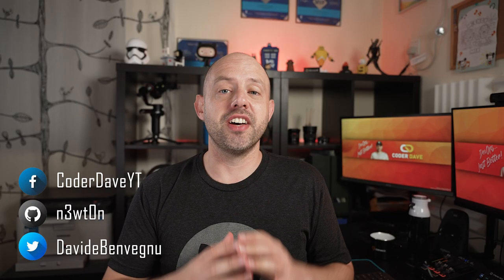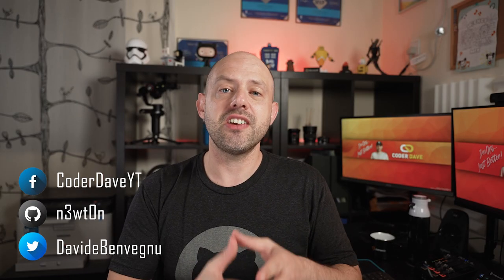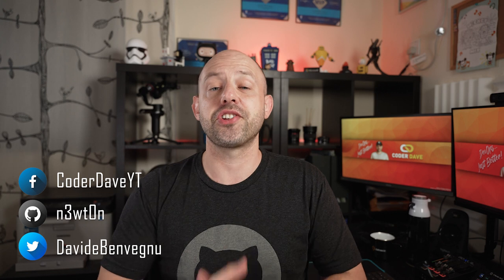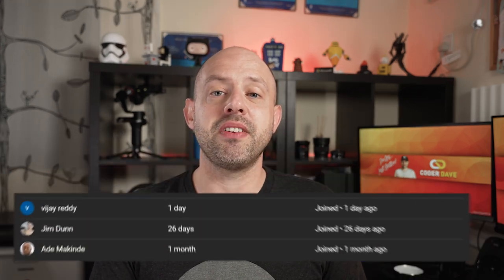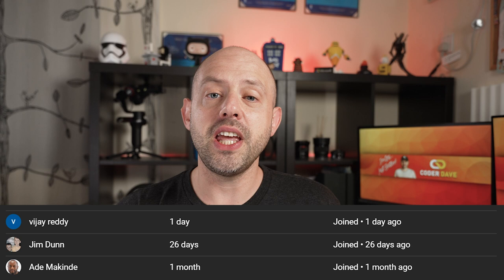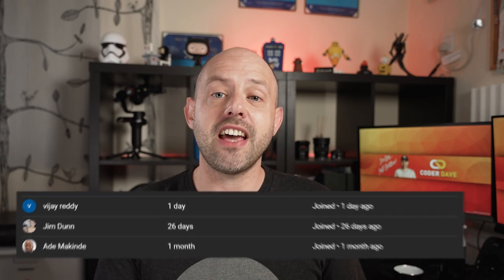Hey, welcome back to Coder Dave, where we talk about DevOps, especially with GitHub and Azure DevOps. Before we start with today's video, shoutout to Ade, Jim and Vijay for being the first three members of this channel. If like them you want to have preview access to all the videos before they go public, click the join button below.